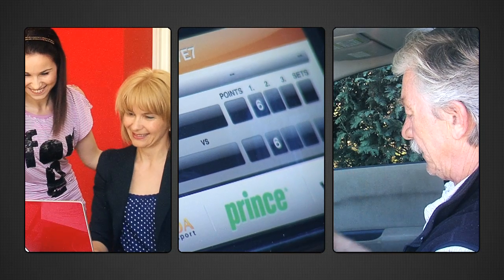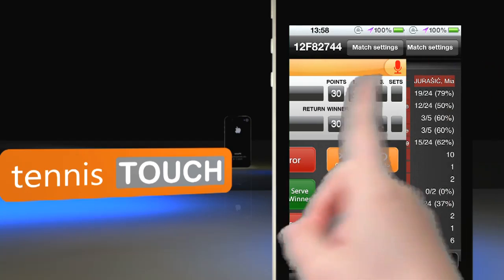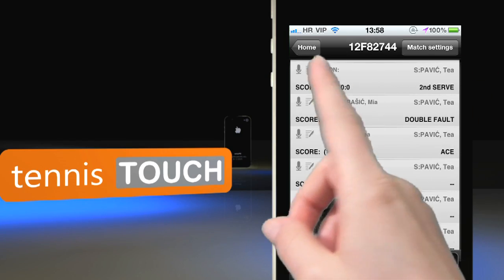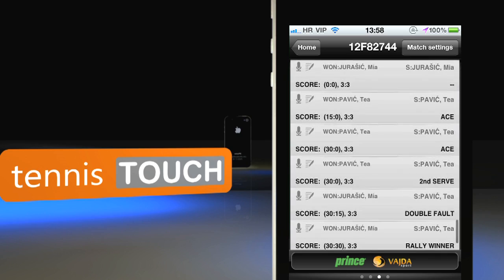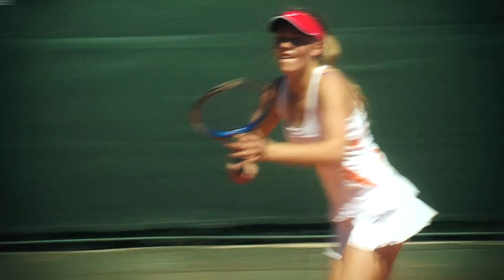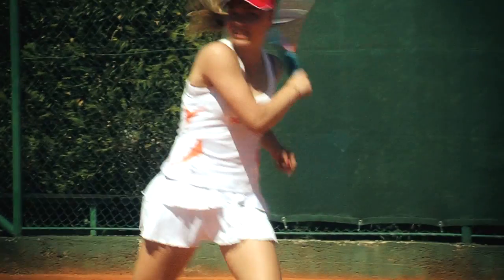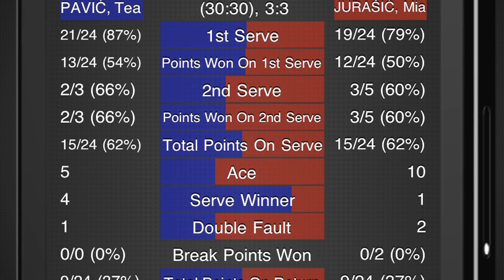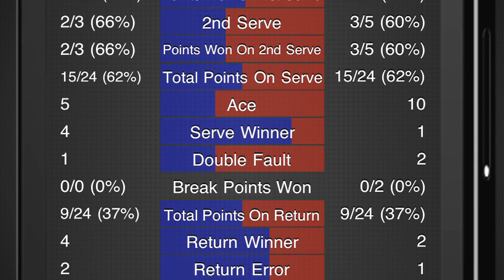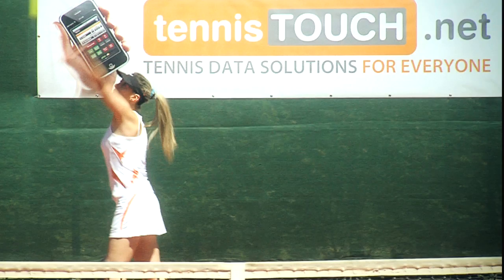If you really want to get advantage of our service, check out our stats match tracker mode. You may not have the technique of a pro player, but you can have almost the same stats analysis as the top ATP guys. Tennis Touch enables you to keep track of your most important shots and percentages of your game.